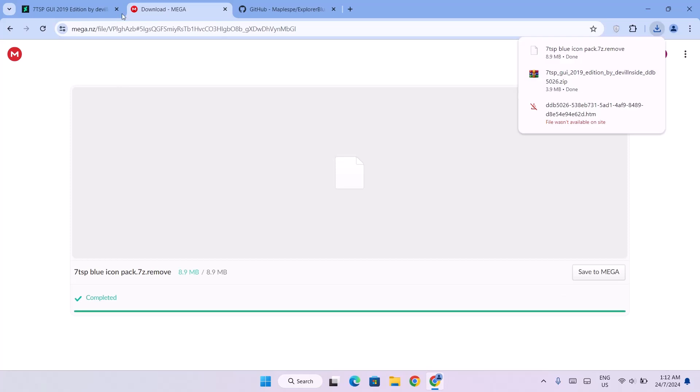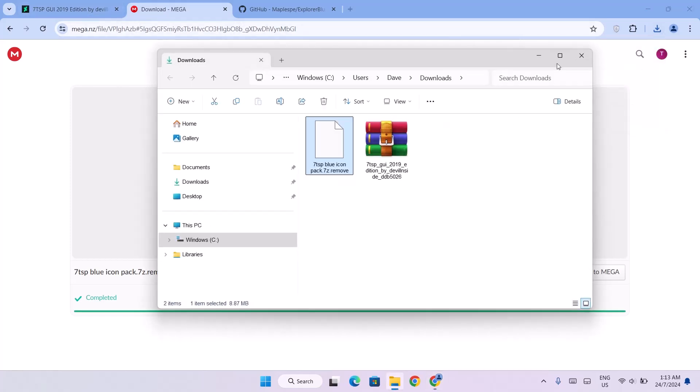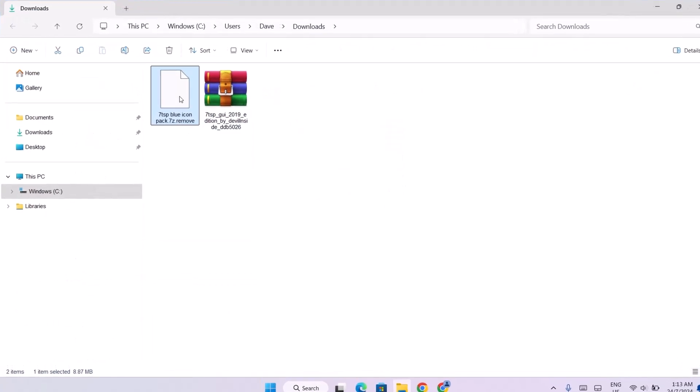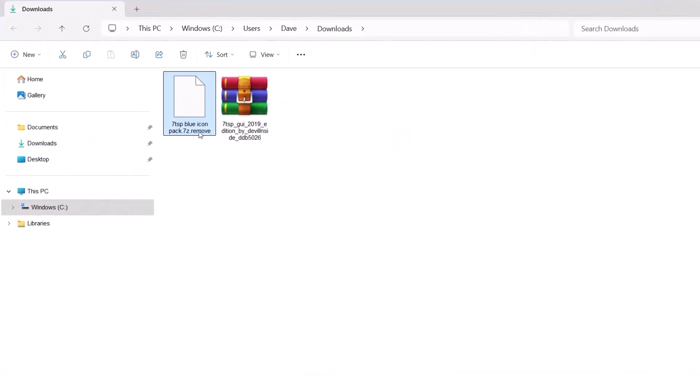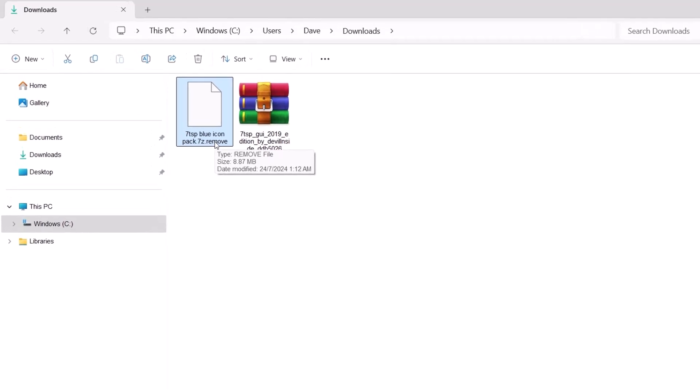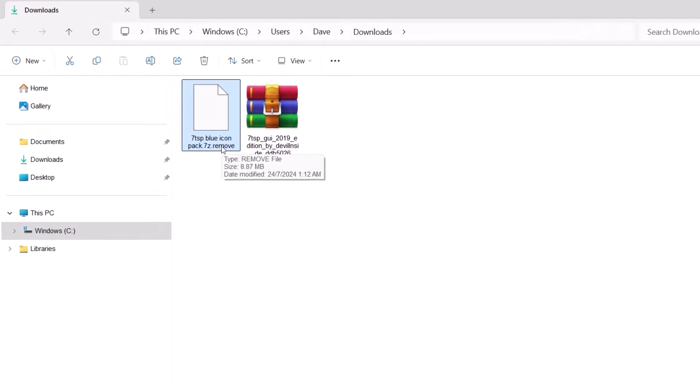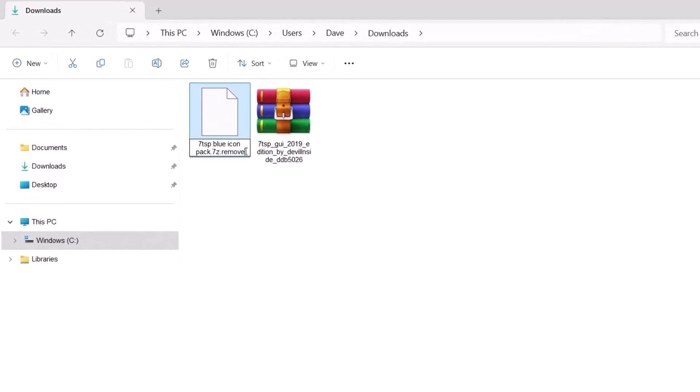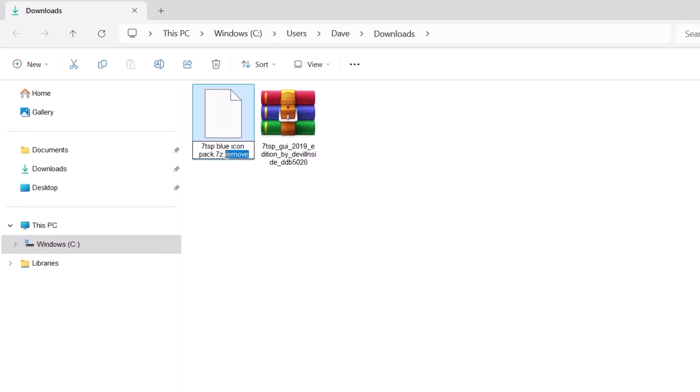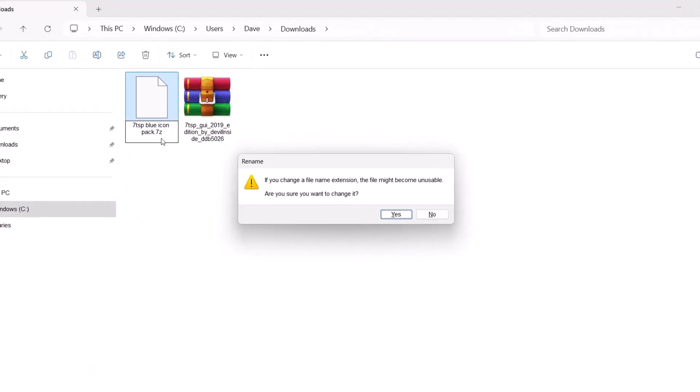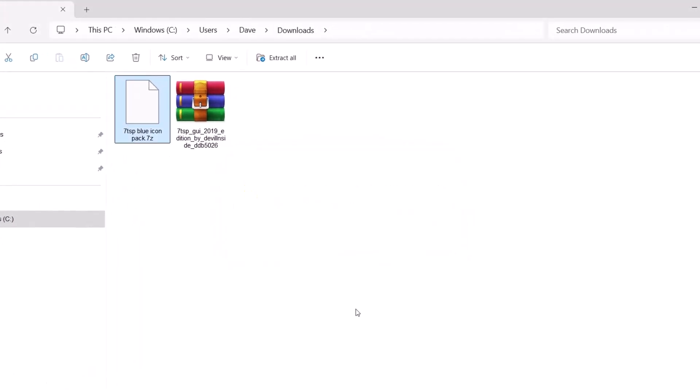After downloading these two files we're going to head to the file location which is our downloads. The first thing we're going to do here under this blue icon pack is remove this word 'remove.' We're going to remove the remove. Just go ahead and remove this. Make sure it ends with the Z. Let it end with the Z then tap on enter. And when you get this notification click on yes.